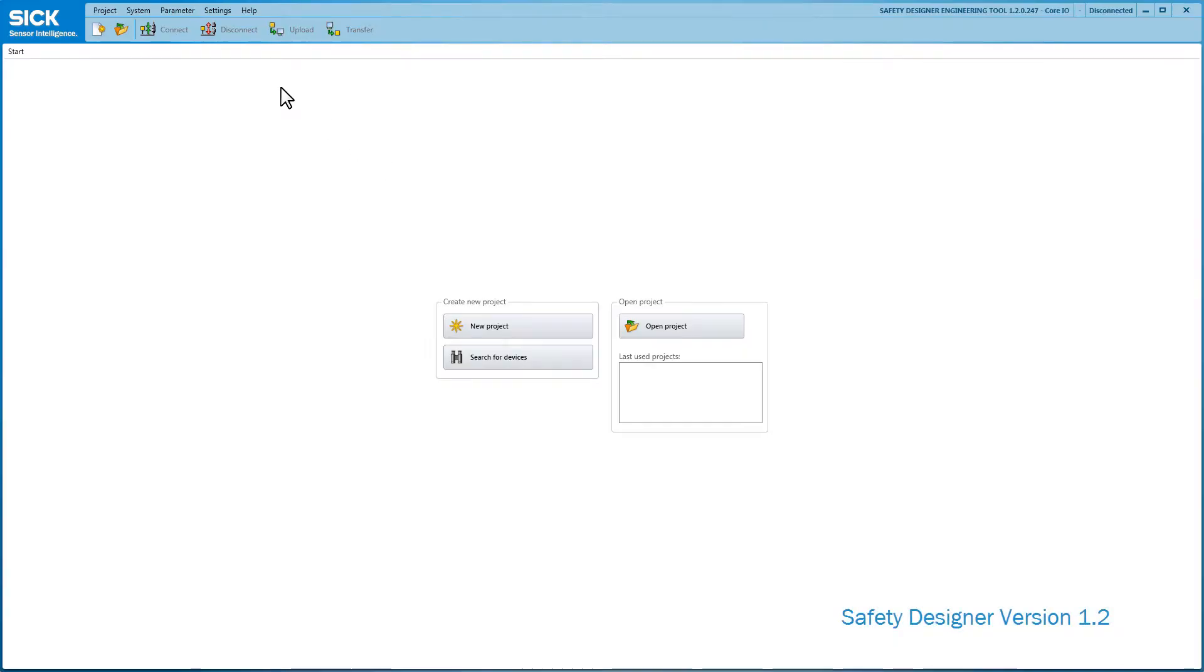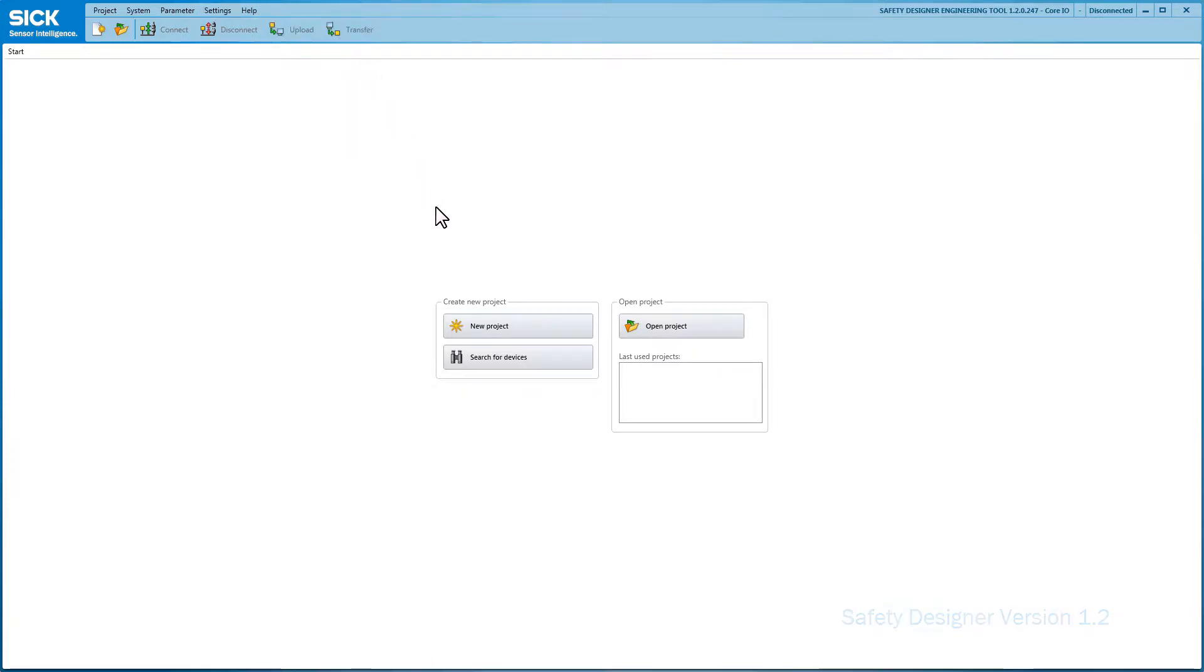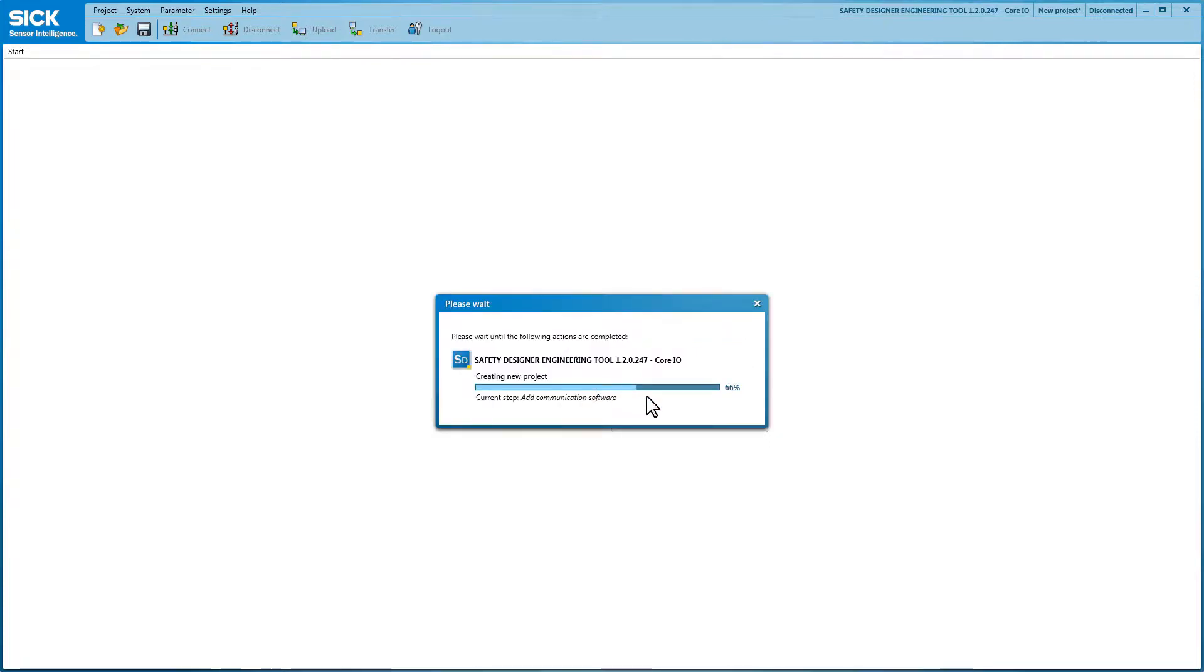On the opening page you can make general settings such as selecting the correct language. You then choose whether you want to create a new project, open an existing project or connect directly to a device. In our case we connect directly to a Microscan3.